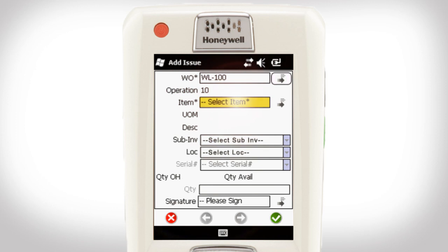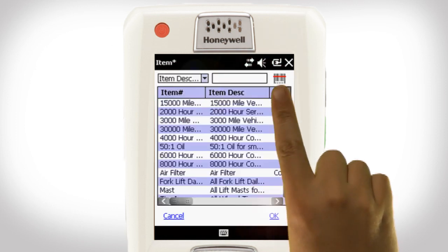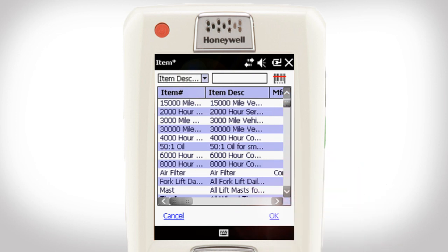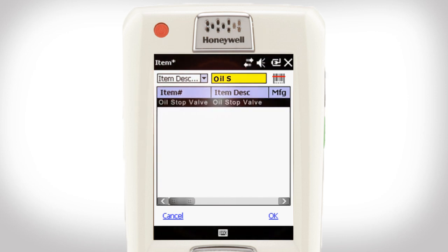I can either scan in the item barcode or select it from an item list. As I type in the item description, the list filters out the other items and I can easily select the one I need.